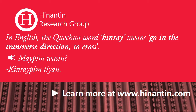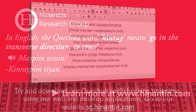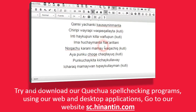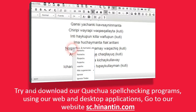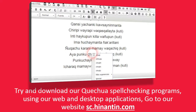For example... Try and download our Quechua spell checking programs using our web and desktop applications. Go to our website sc.hinantin.com.